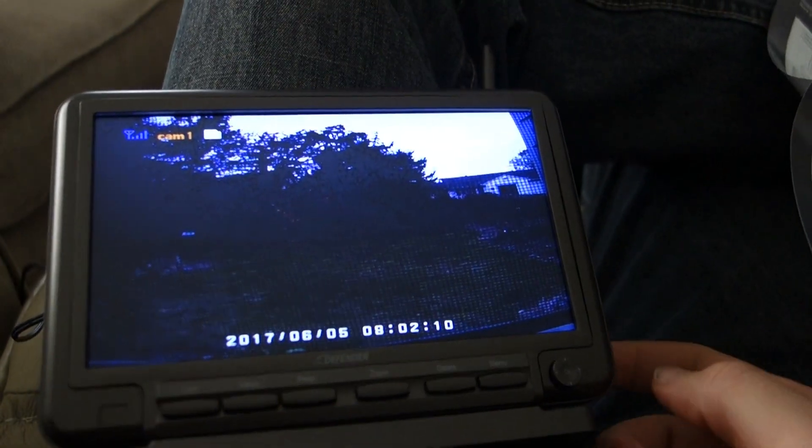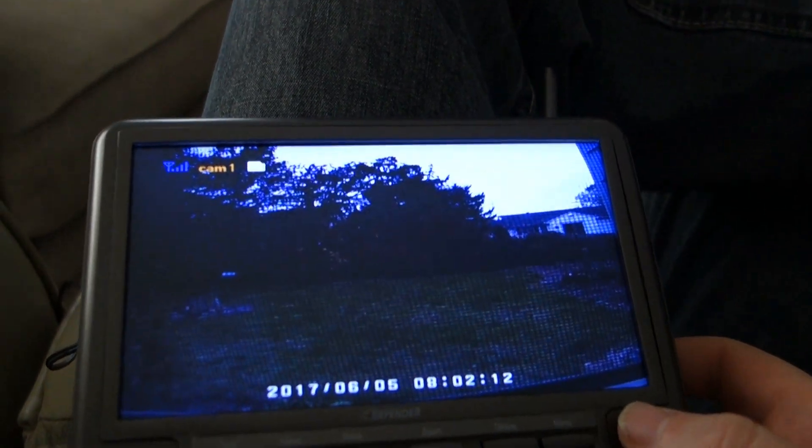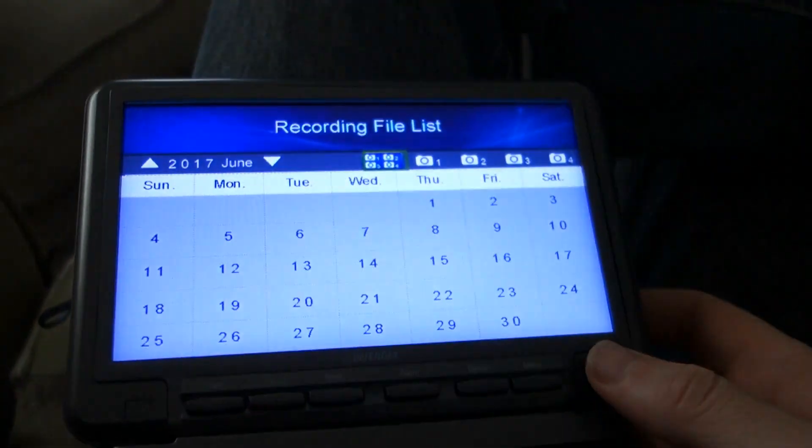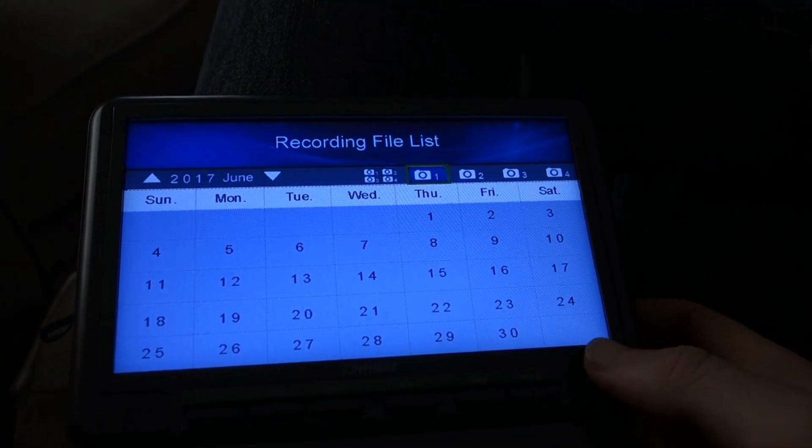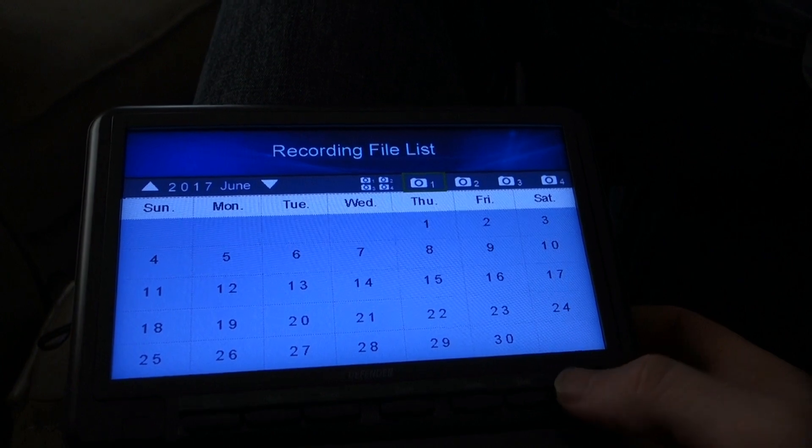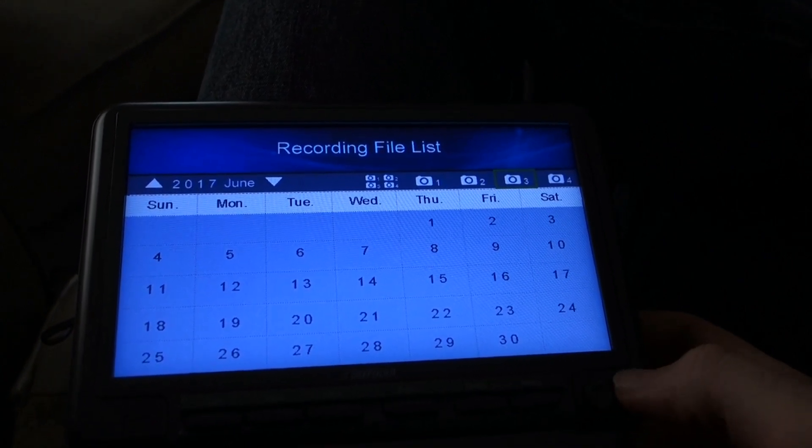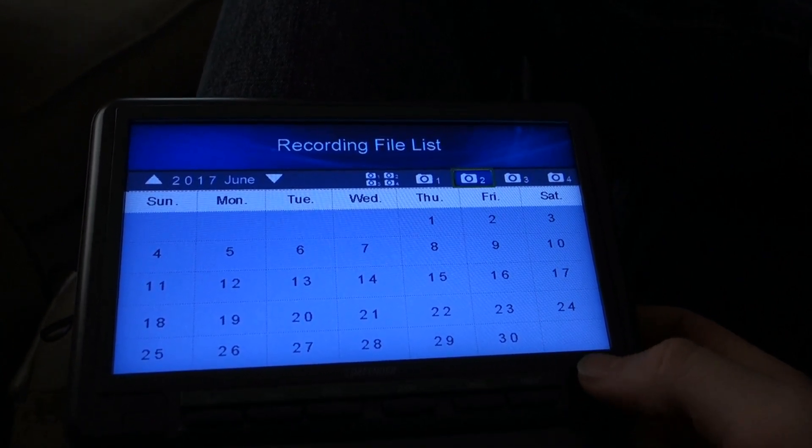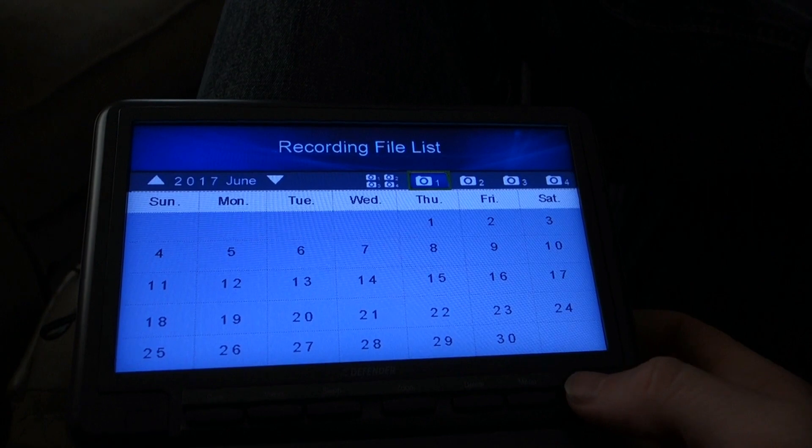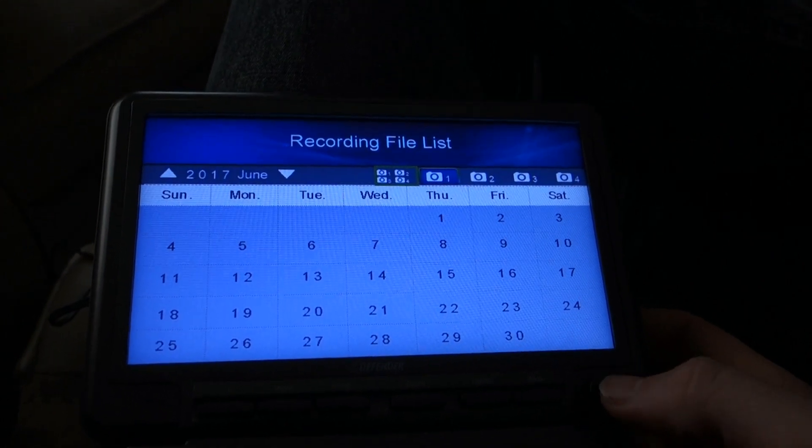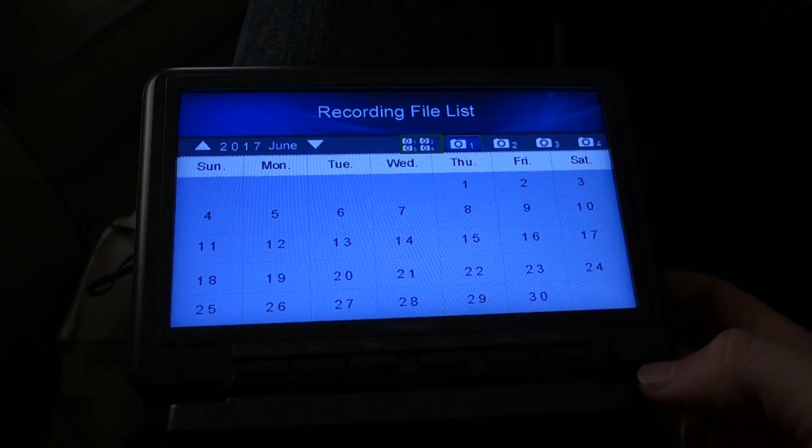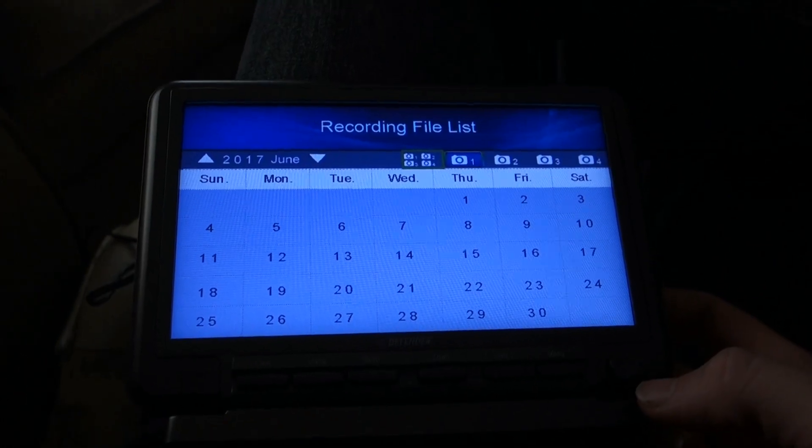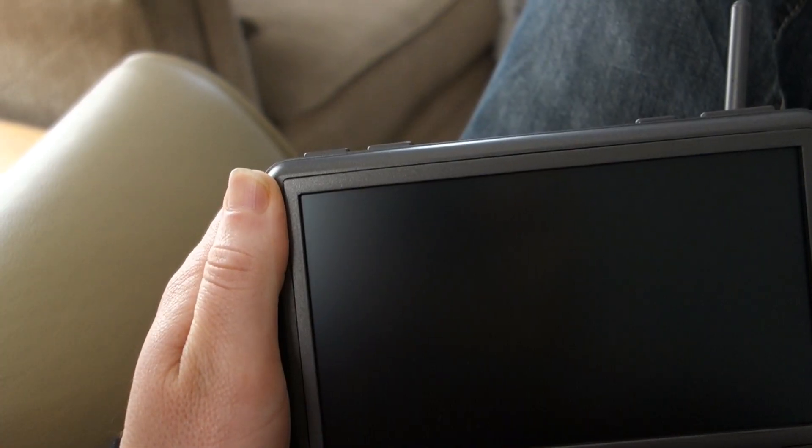Now I'm probably never going to use this feature, but I want to show you guys the recording capabilities. I guess it keeps it all organized by camera. So if you want to go back and see what happened on a particular day, say you were getting an Amazon or FedEx delivery and you wanted to make sure it was delivered and nobody messed with it while it was sitting on your front porch, you can do that.